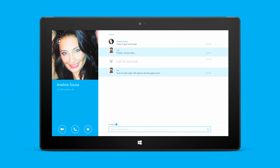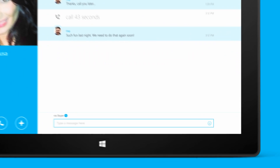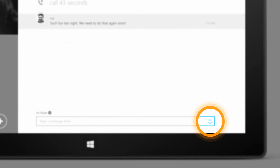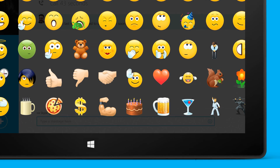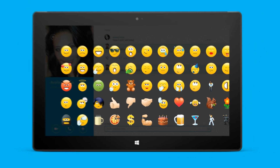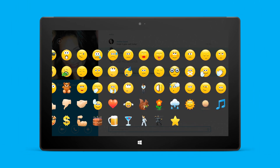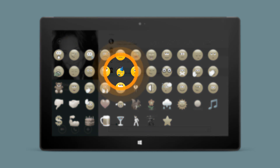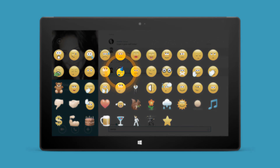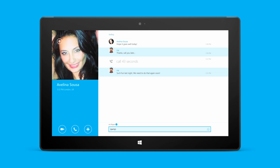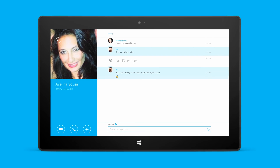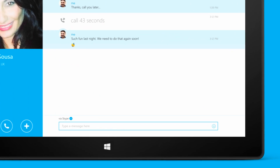Unleash your inner emoticon. Just select the emoticon menu and choose the emoticon you want to send. There are shortcuts for all the emoticons that you can type straight into the conversation.